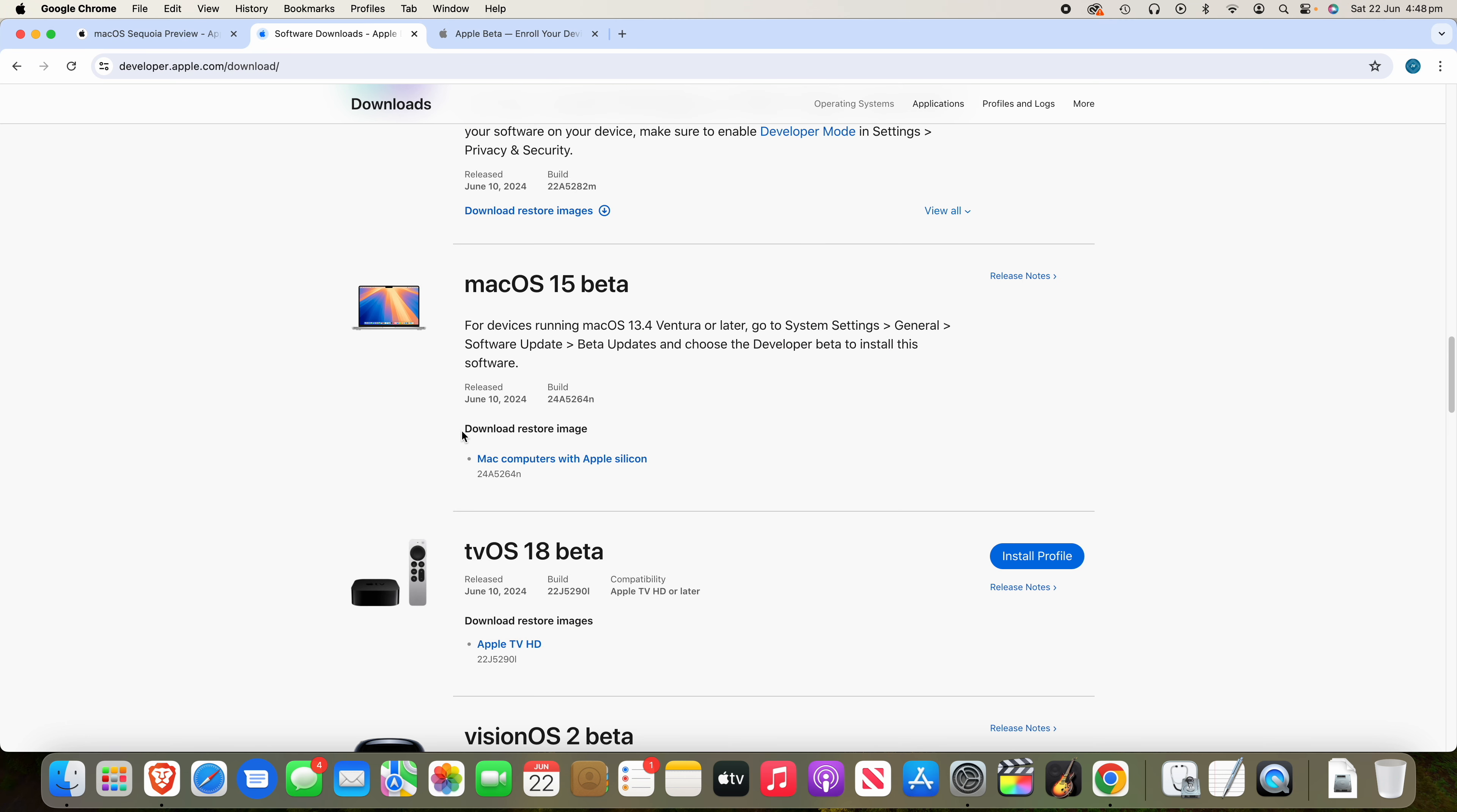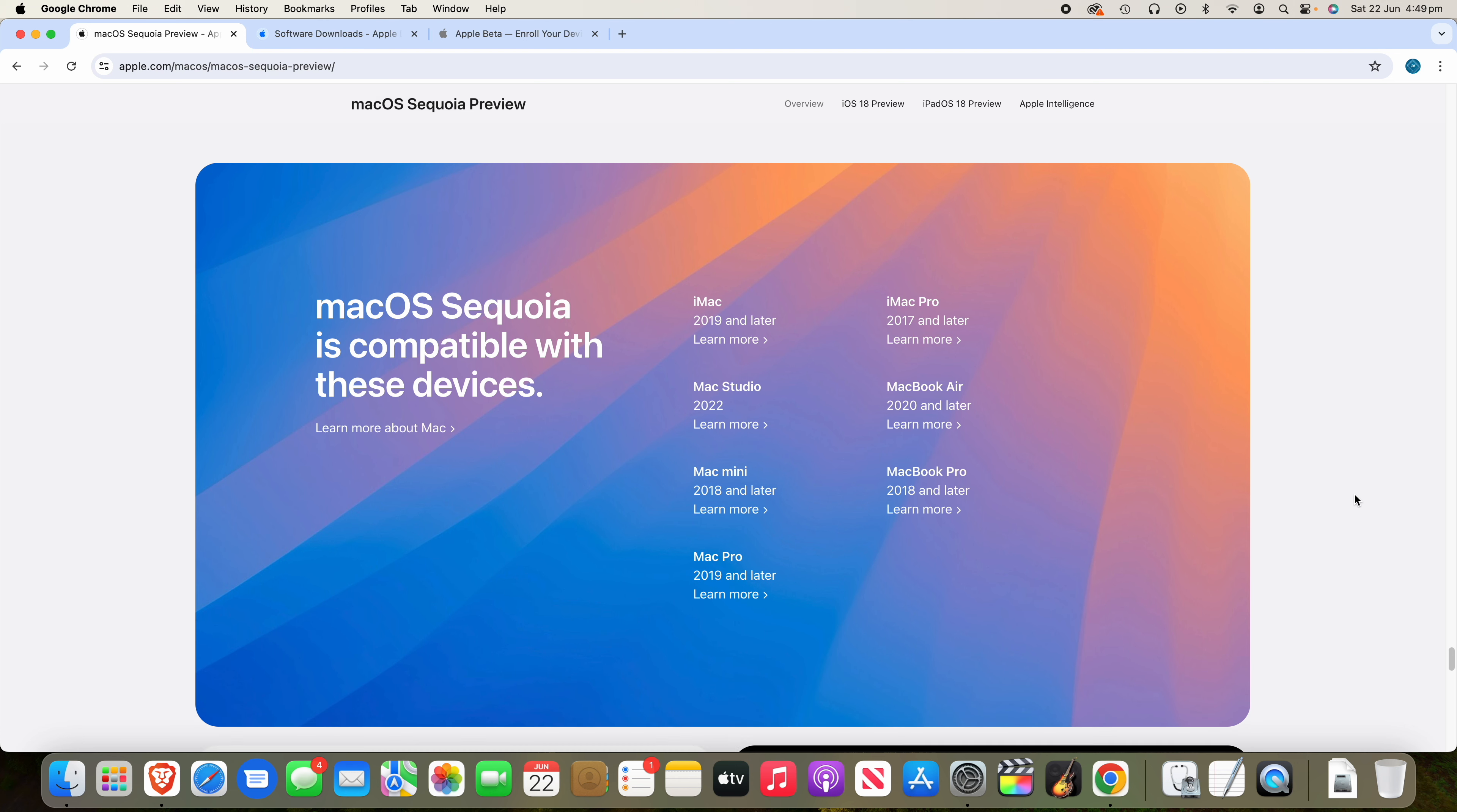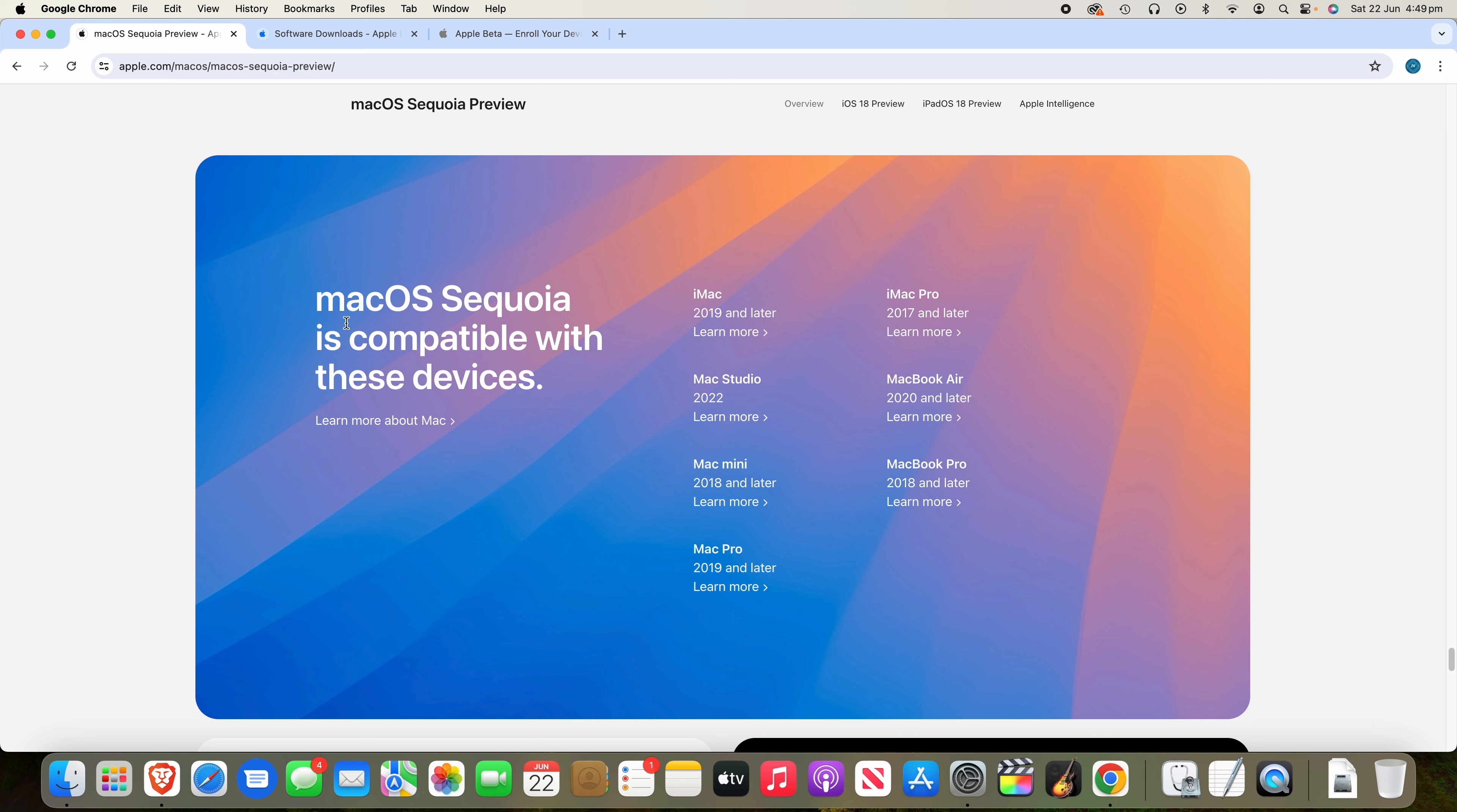And you can also see if you need to download the restore image, you can see here, Mac computers with Apple Silicon, you can click it there and download the restore image for them. And if we just have a look at what Mac support macOS Sequoia, scroll to the bottom here, you'll see iMac 2019 and later, Mac Studio 2022, Mac Mini 2018 and later, Mac Pro 2019 and later, iMac Pro 2017 and later, MacBook Air 2020 and later, and MacBook Pro 2018 and later. So they are all the supported devices for macOS Sequoia.